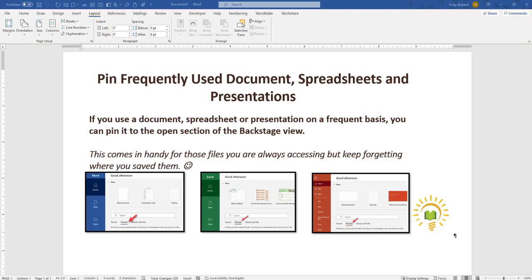This feature works with Word, Excel, and PowerPoint. I know most people use the recent area to access frequent documents, but what about those that drop off the list, or those that you use every few months, say your budget? This is where the PIN feature comes in handy.